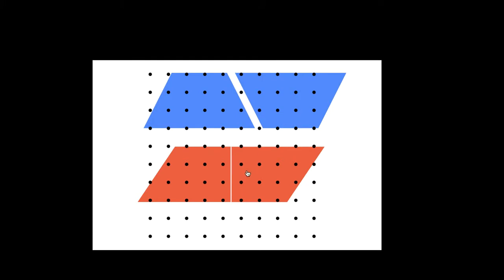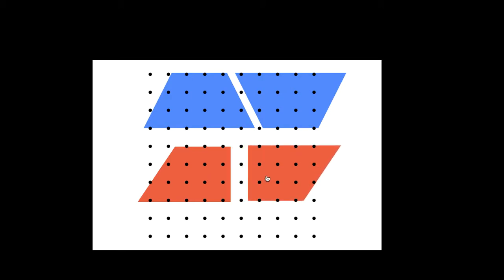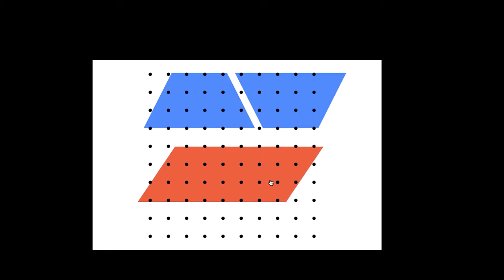We can also cut it right in the middle down here. So it's gonna be a trapezoid with a right angle. So still it's half of a parallelogram.